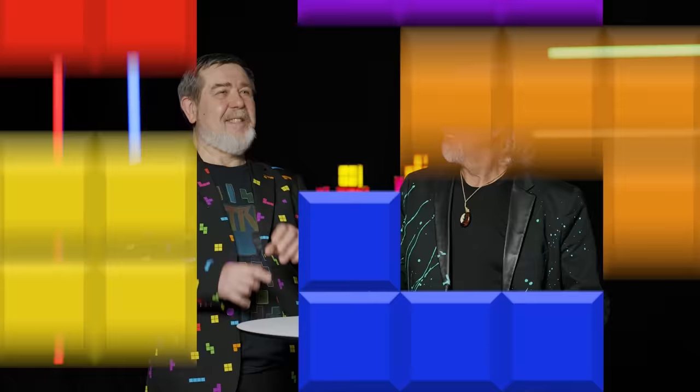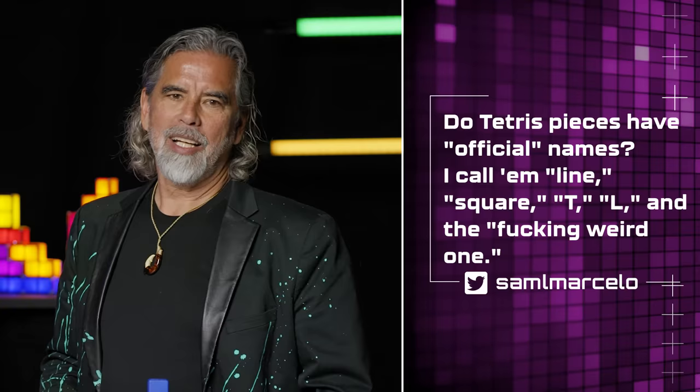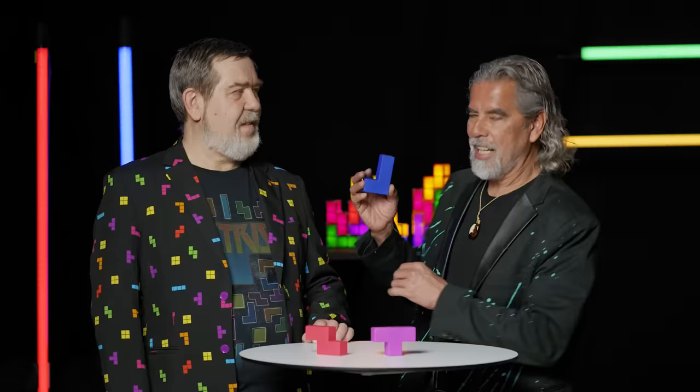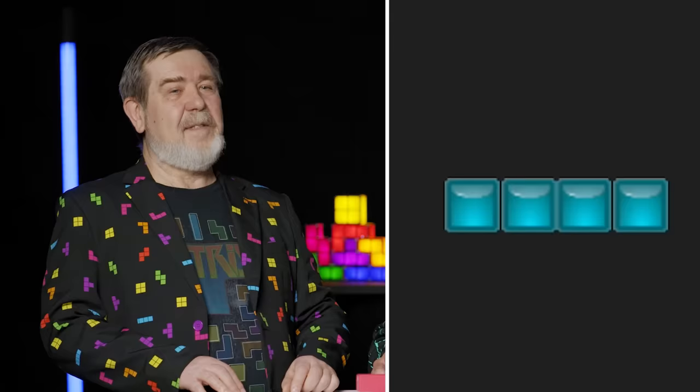Do Tetris pieces have official names? I call them Line, Square, T, L, and 'the weird ones.' They all have letters associated with them: L and J, the T, S and Z, the I and O. Everybody admired the four-by-one piece — some professionals even called it 'Angel' and drew small wings around it. Rotation was a very inspirational procedure: you push the button and it just turns.